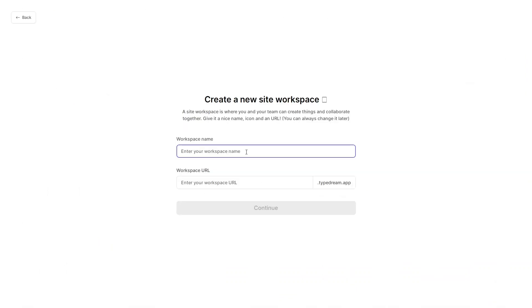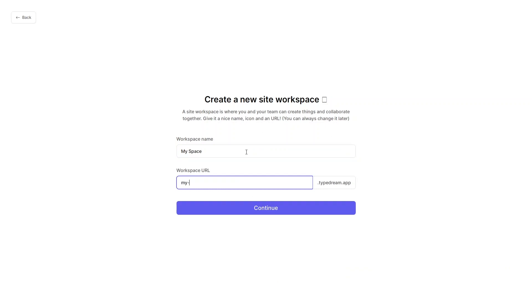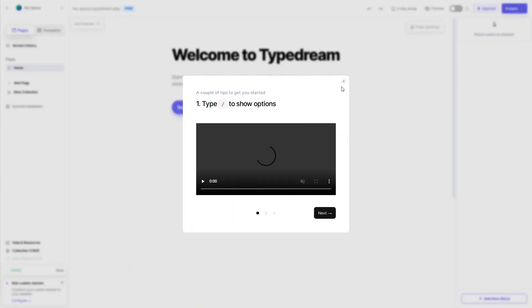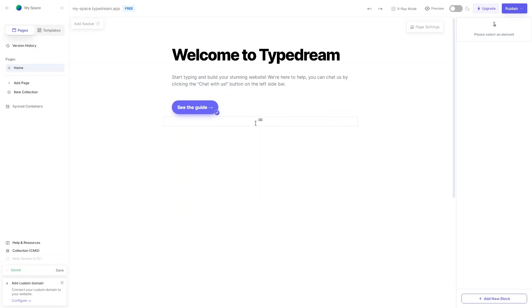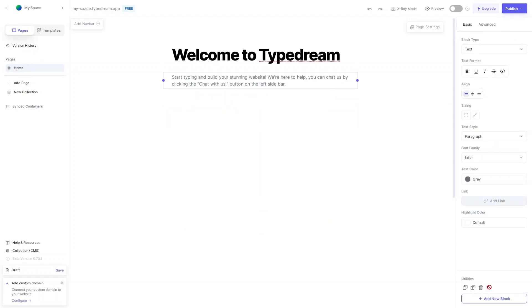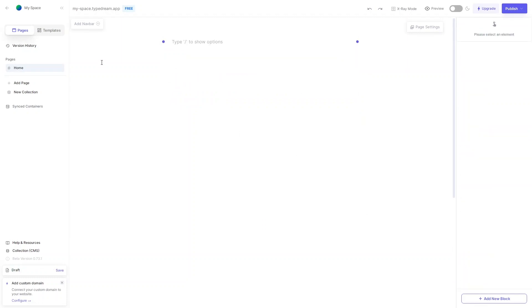I'll call the new workspace 'My Space' and click Continue. We've been through the guide so let's close it. I'll delete all the default blocks — removing each one — so now we'll build our website completely from scratch.